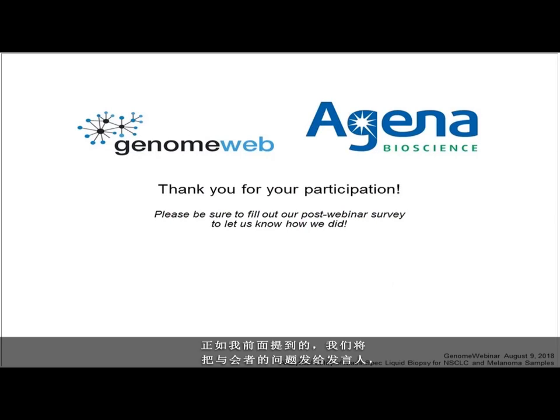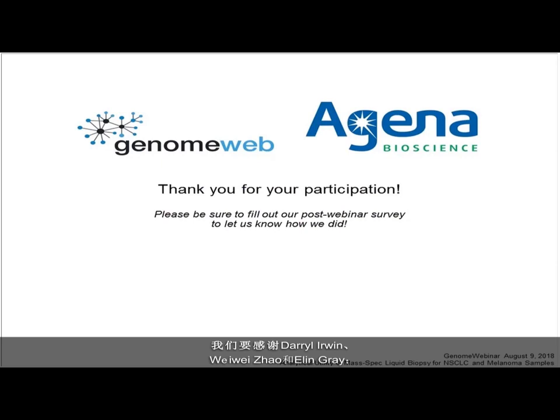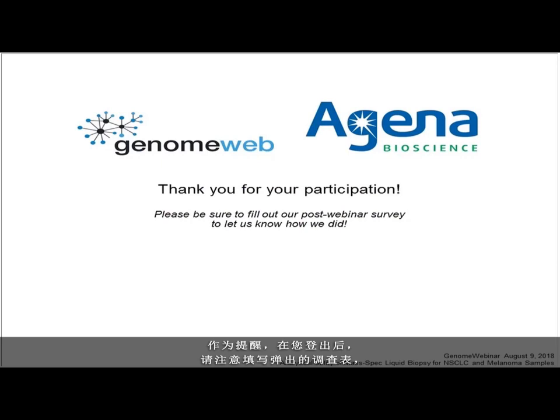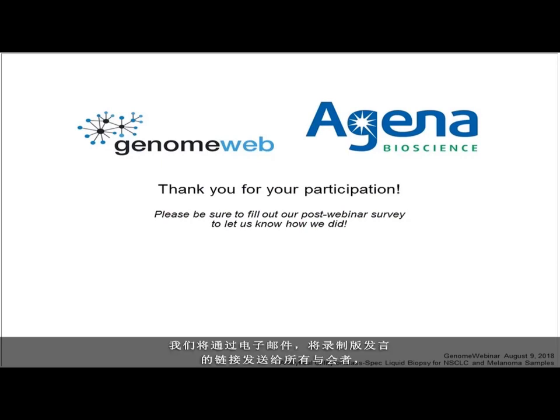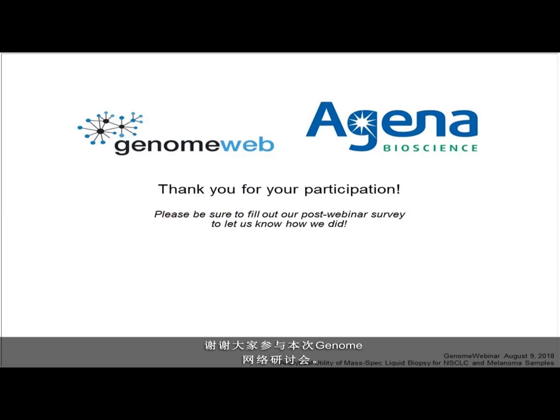Those are all the questions we have for now. We'll send attendee questions to our panelists and they will follow up with our audience. Please look out for the pop-up survey after you log out to provide your feedback. If you missed any part of this webinar or wish to listen to it again, a link to an archived version will be emailed to all attendees. Thank you for joining us for this GenomeWeb webinar.